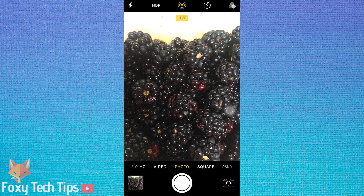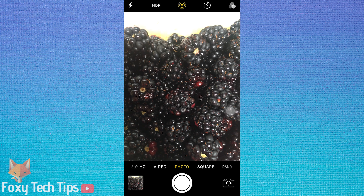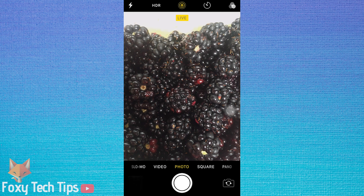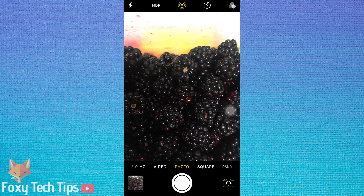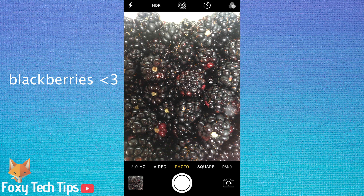While it isn't possible to change a setting to permanently disable the camera sound on iPhone, you can do one of these three easy steps for times when you need to take silent photos.